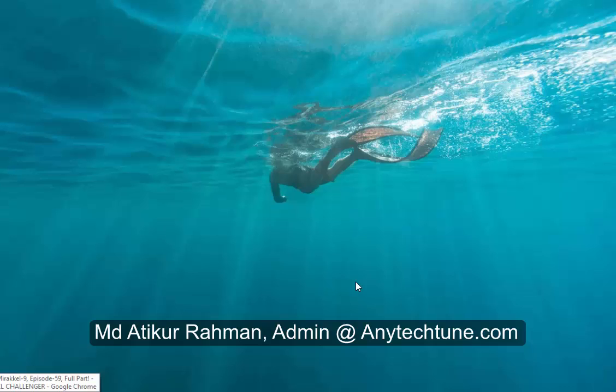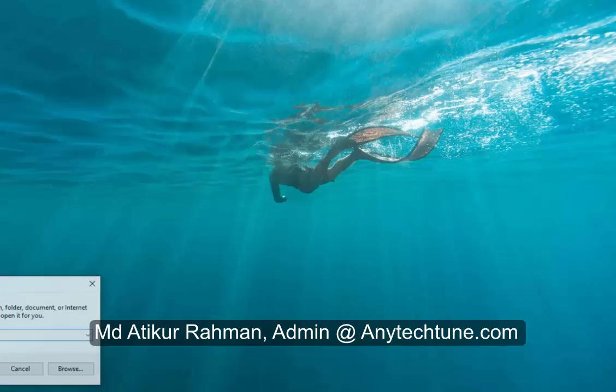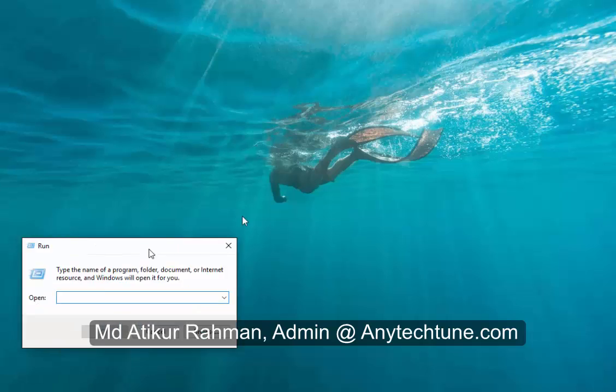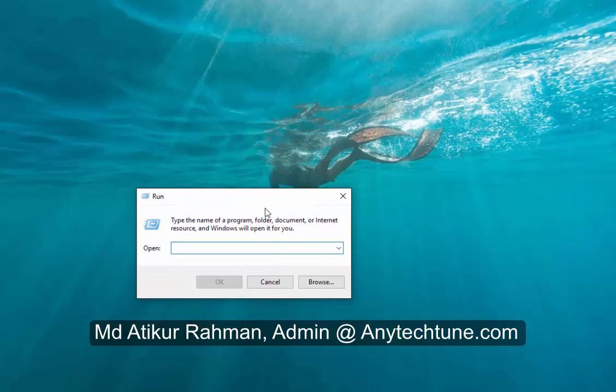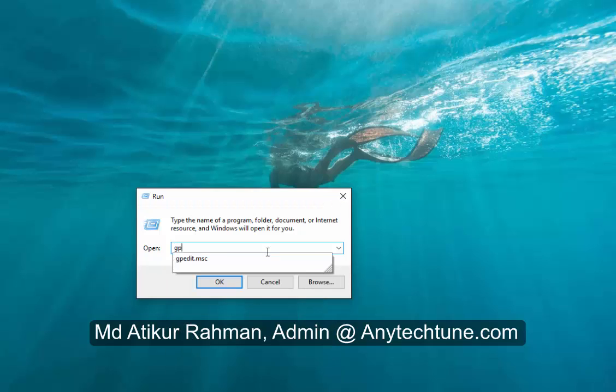press your Windows key plus R. You'll get the Run command. Here, type gpedit.msc.